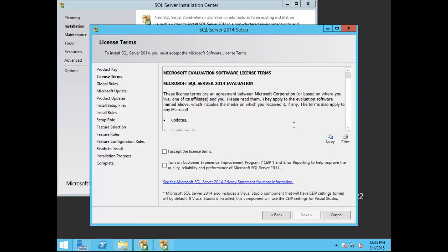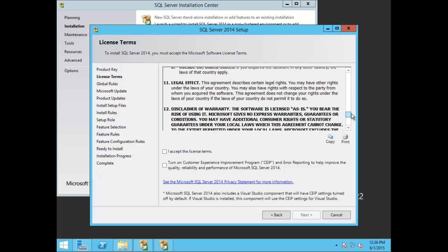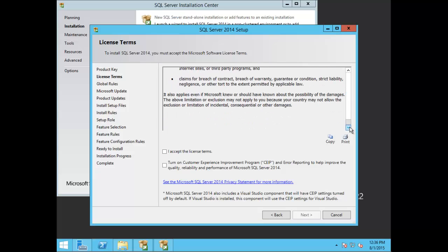On the next screen you're presented with the Microsoft software license terms. Go ahead and read through the SQL Server 2014 licensing, and once you've done that you can choose 'I accept the license terms.' I always keep the customer experience improvement program disabled — you can enable it for error reporting to improve SQL Server 2014 performance if you have issues and want Microsoft to investigate. But in this demonstration I'm going to keep it disabled, so go ahead and choose Next.